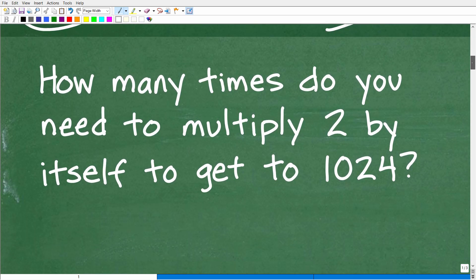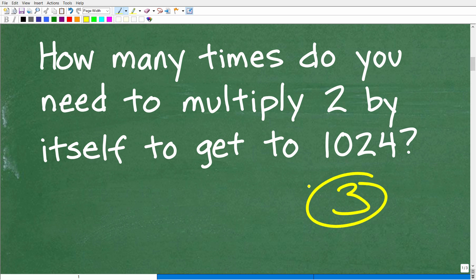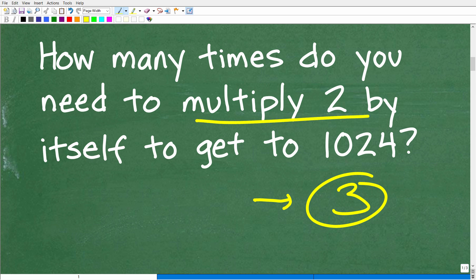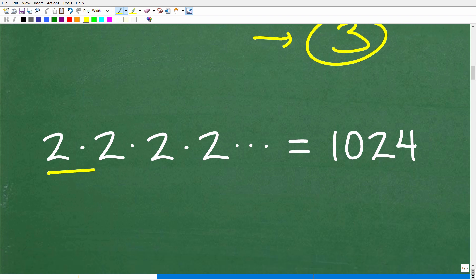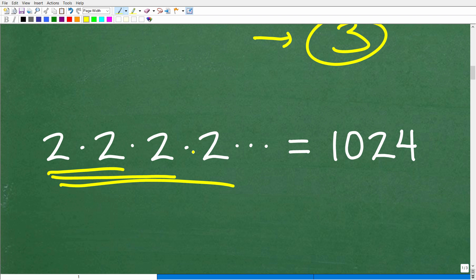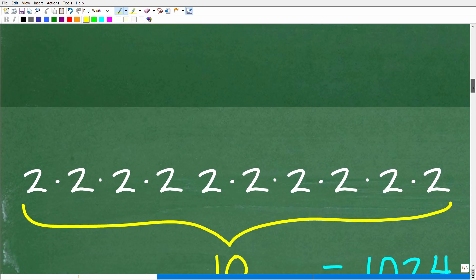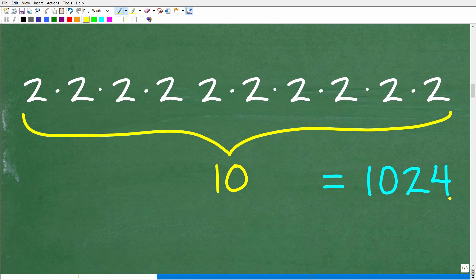The first thing is to make sure you understand the problem. I always like to use the rule of three — read the problem at least three times. We just need to multiply two over and over again until we get to 1024. So we start testing: 2 times 2 is 4, not enough; 2 times 2 times 2 is 8, not enough; 2 times 2 times 2 times 2 is 16 — we have to keep increasing the number of twos until we reach 1024, and eventually we discover it takes 10 twos.